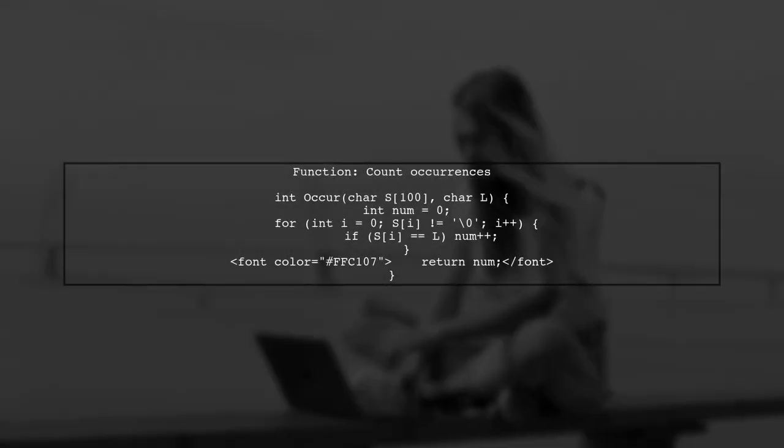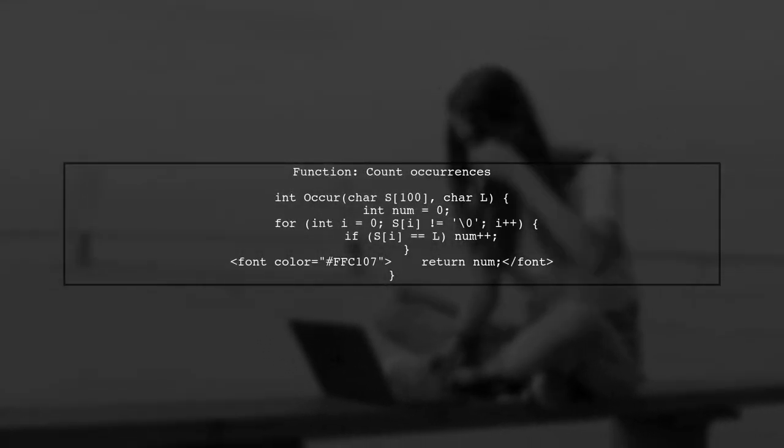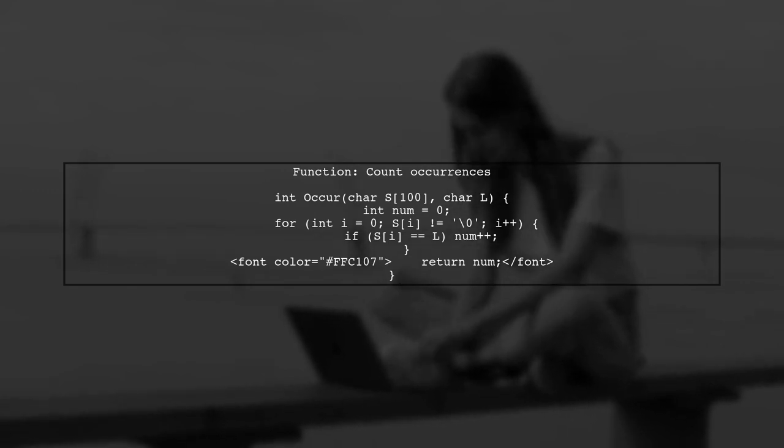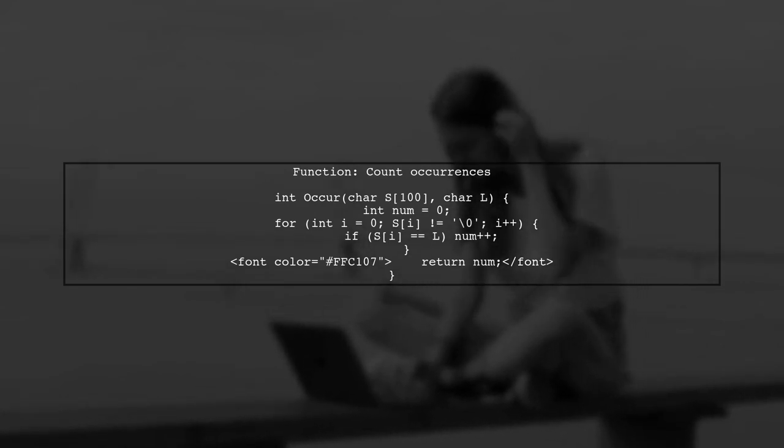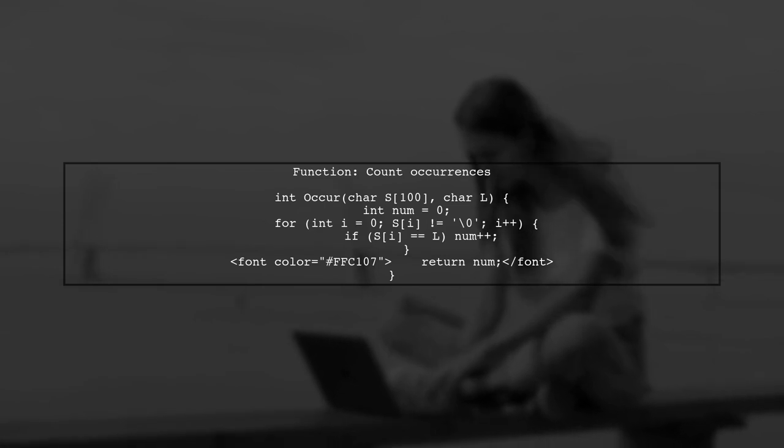Now, let's look at the occur function. This function iterates through the string and counts how many times the specified letter appears.